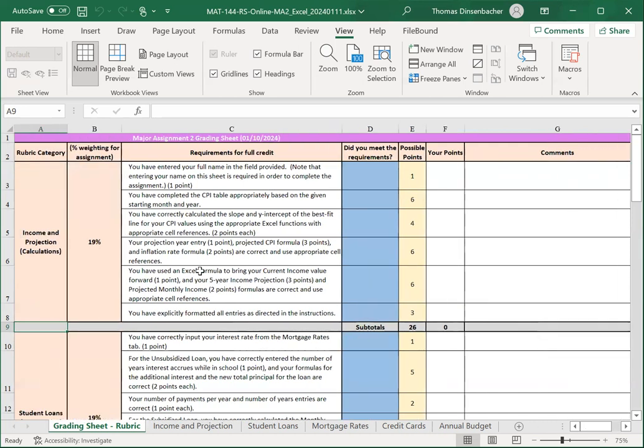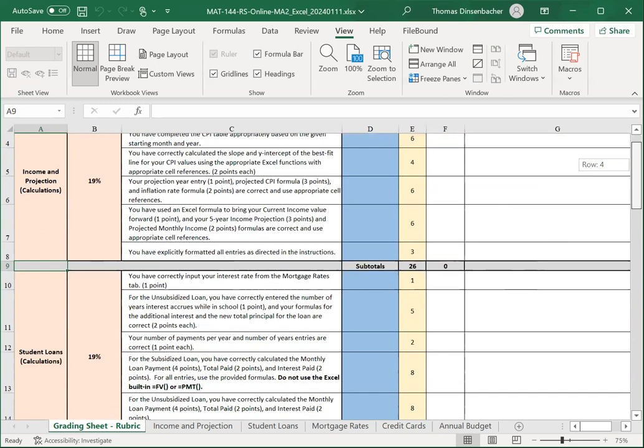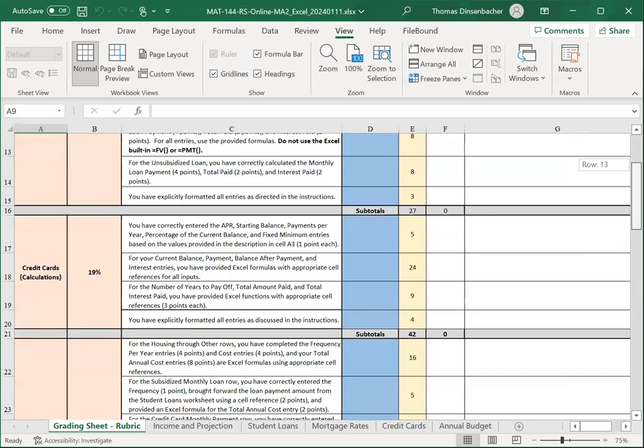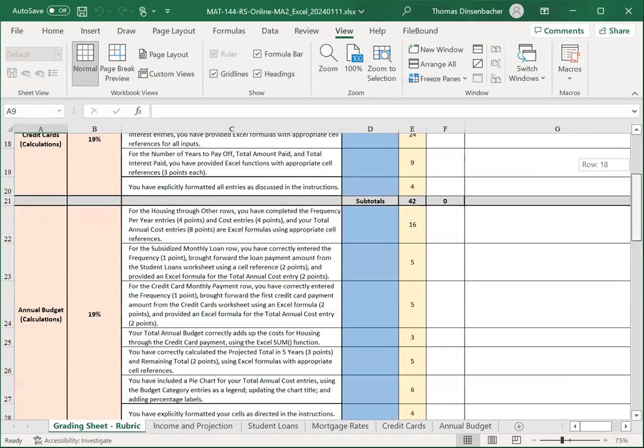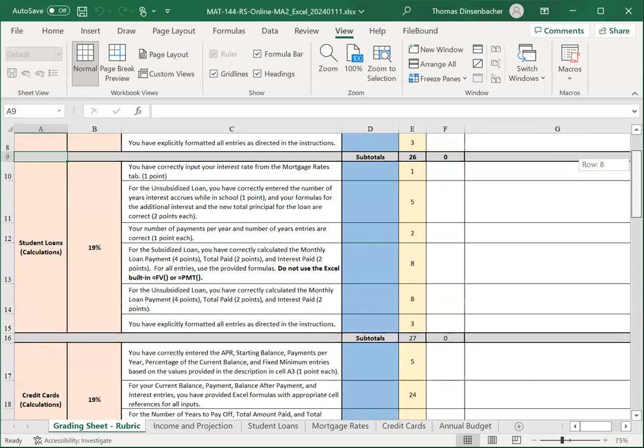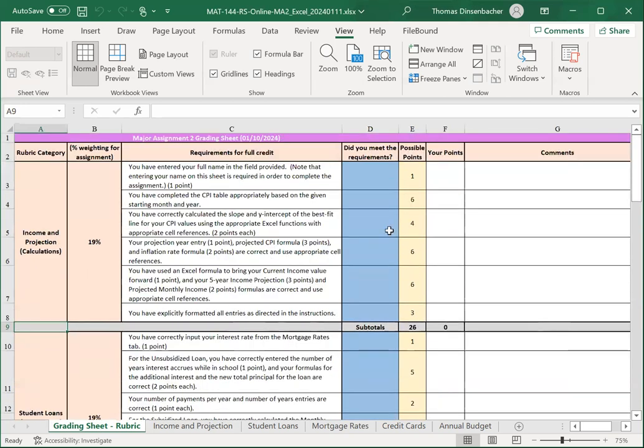Here, you see that each of the sheets in this assignment also has a weight of 19%. 4 times 19 is 76%. The other 24% is the write-up for this assignment.